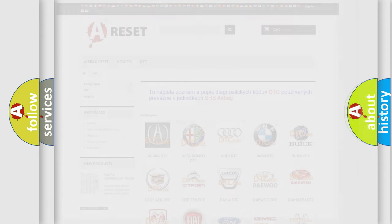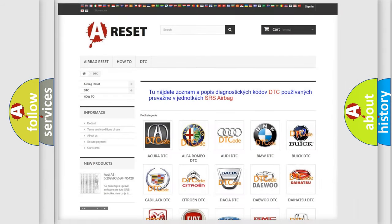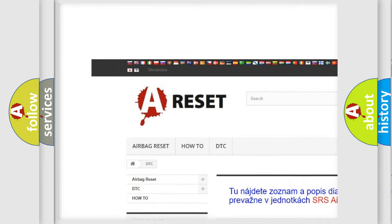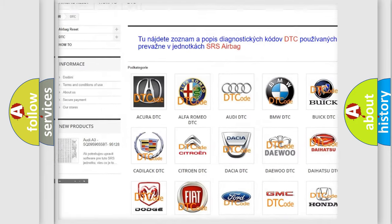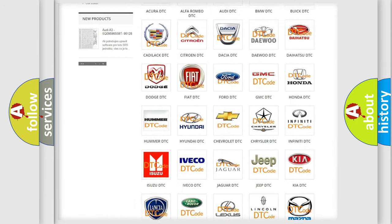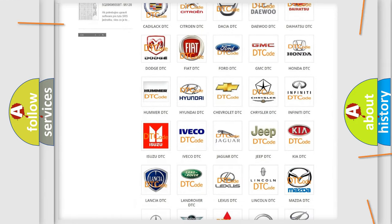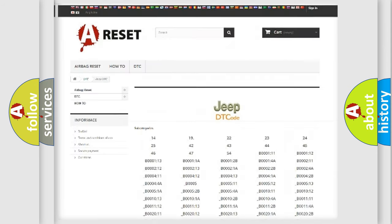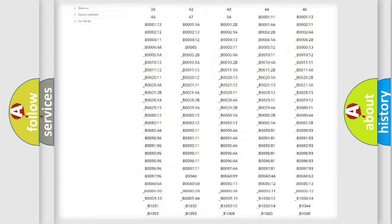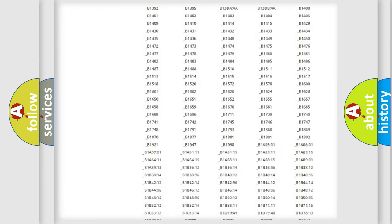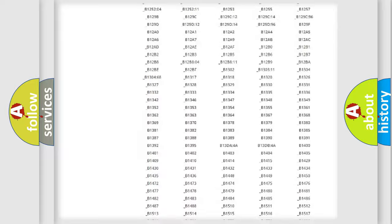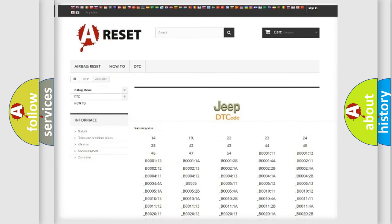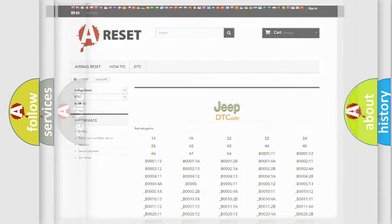Our website airbagreset.sk produces useful videos for you. You do not have to go through the OBD2 protocol anymore to know how to troubleshoot any car breakdown. You will find all the diagnostic codes that can be diagnosed in Jeep vehicles, and also many other useful things.